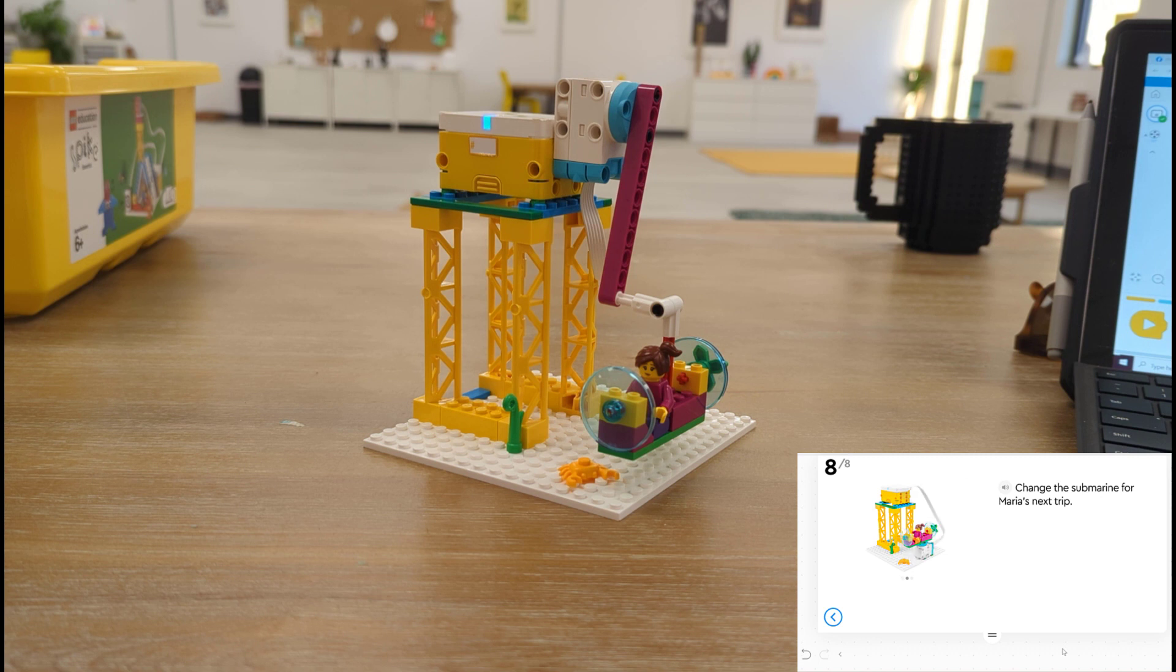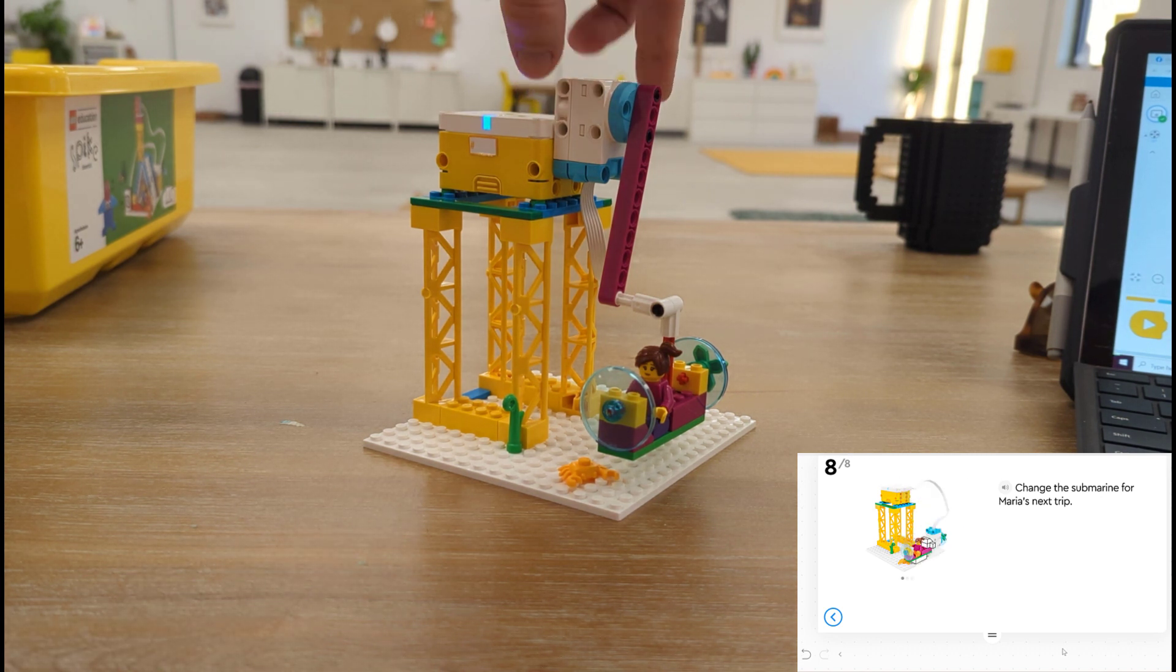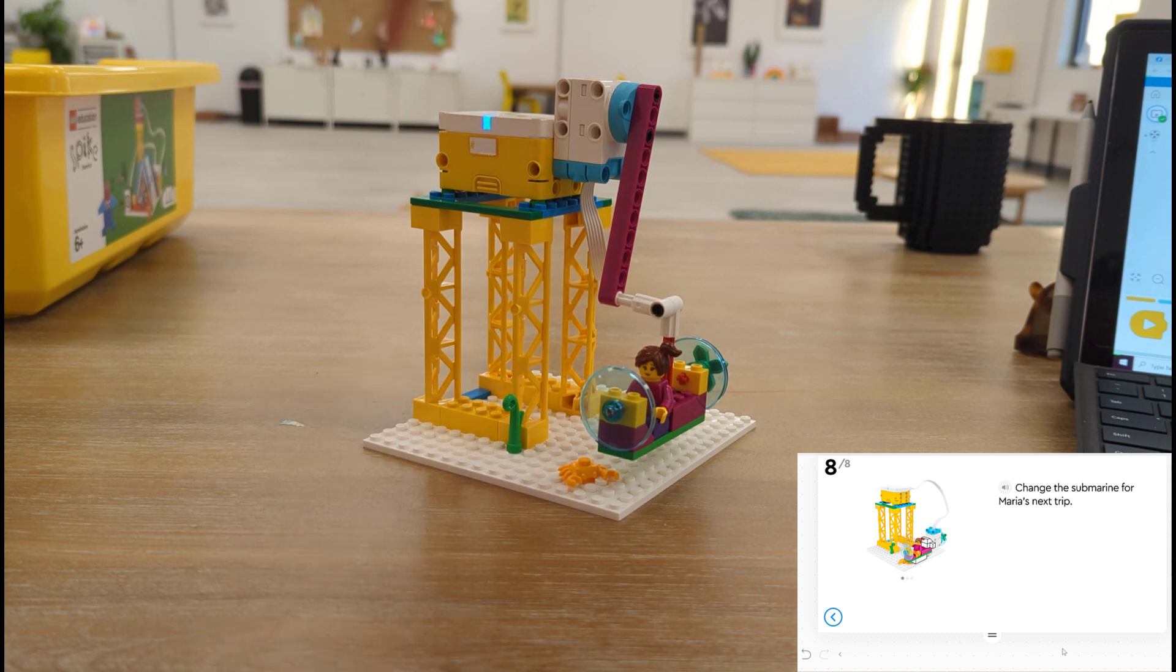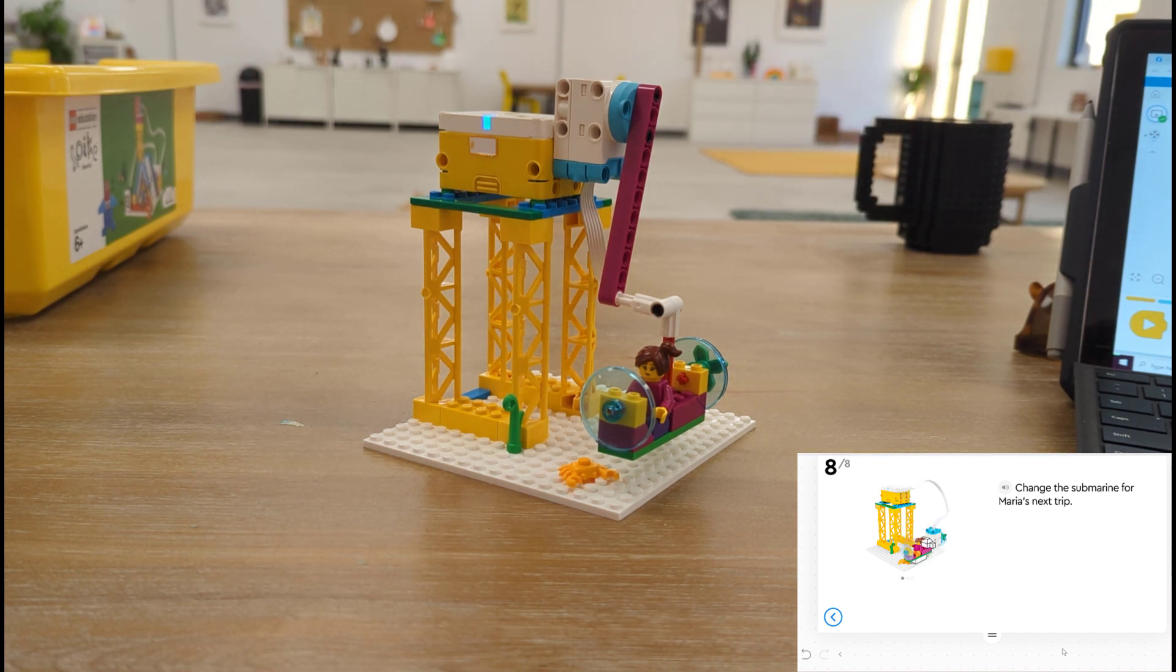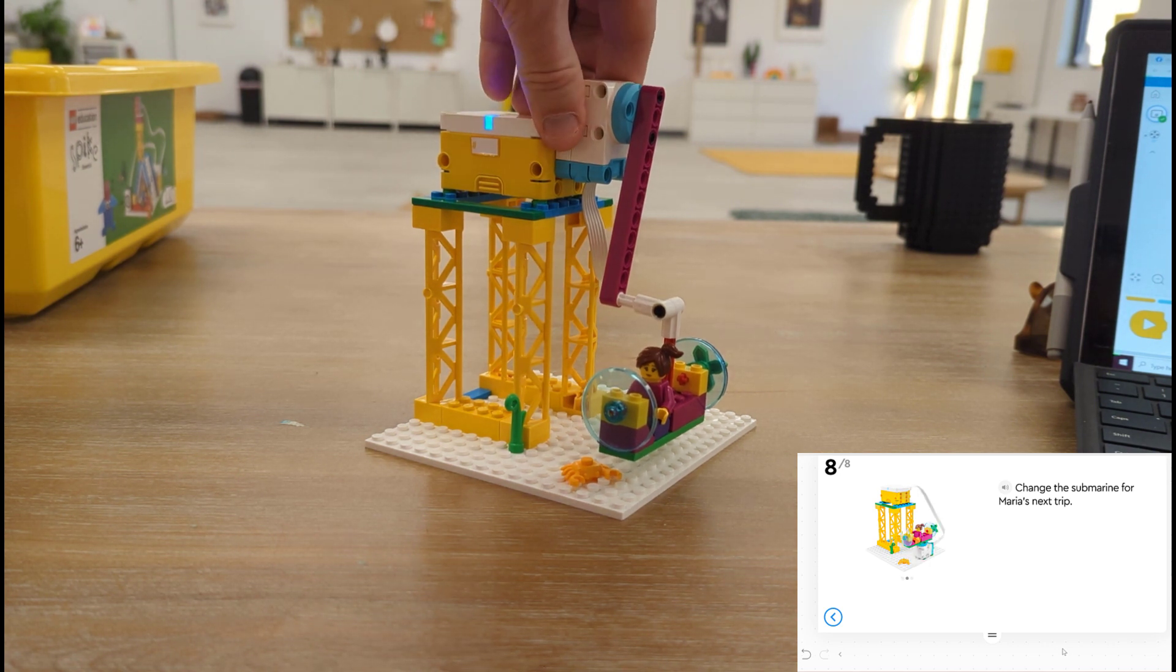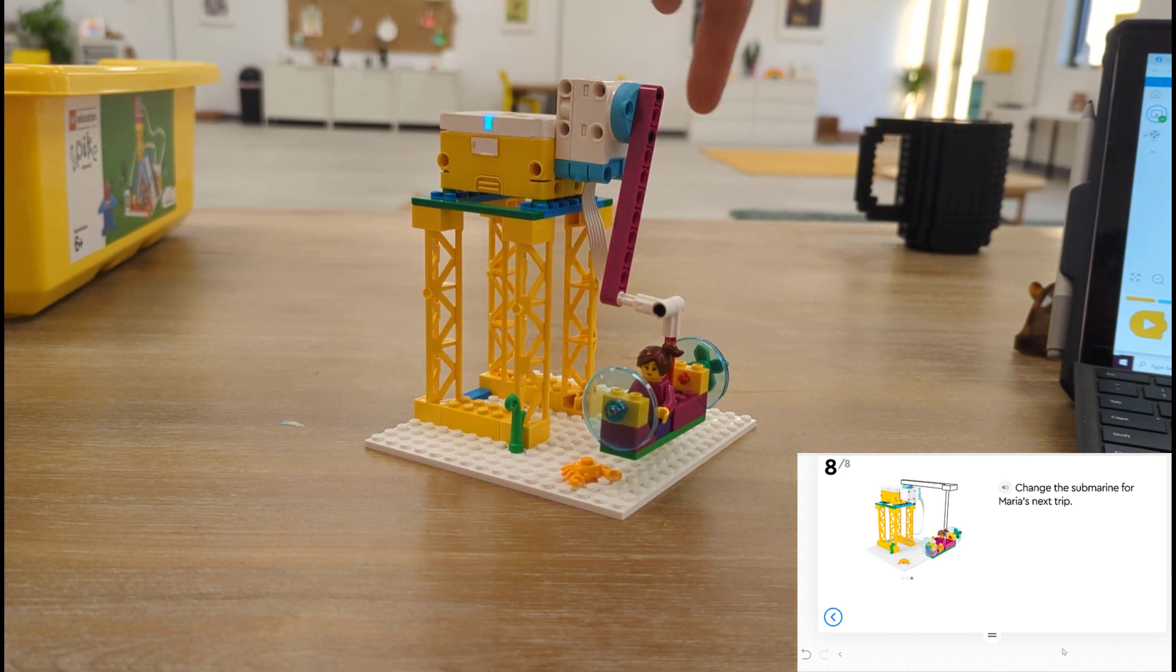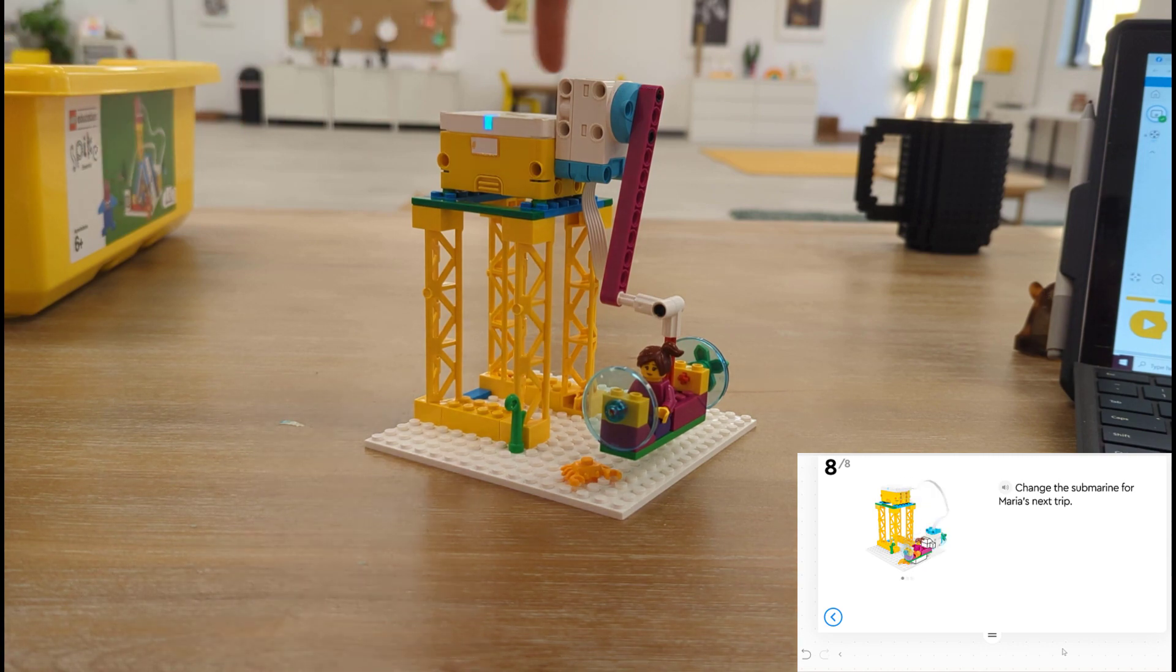One challenge we like to give kids here at Sprattronics Learning Lab is to figure out how to have Maria circle the platform rather than just go up and down in it. So one way to think of this is how could we turn this motor so that Maria is circling around the platform?